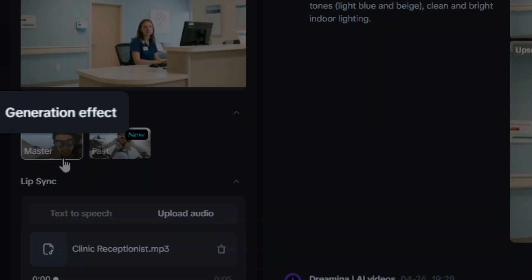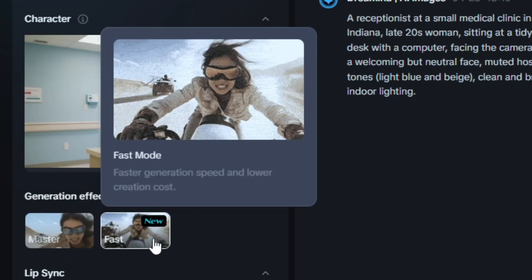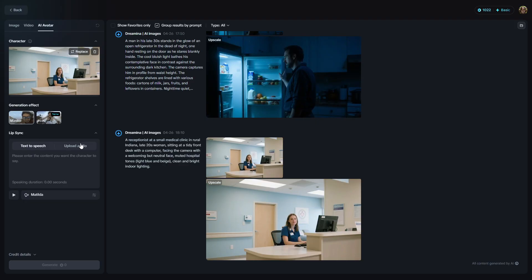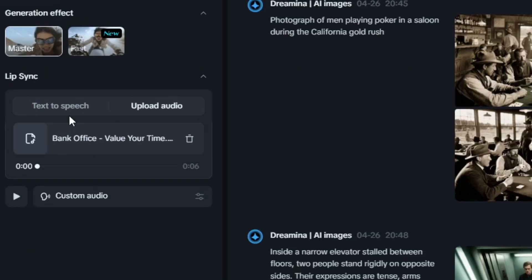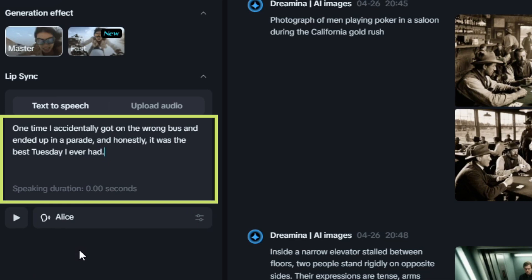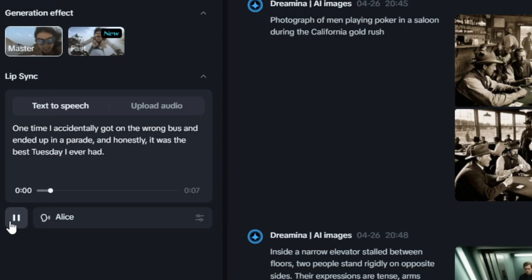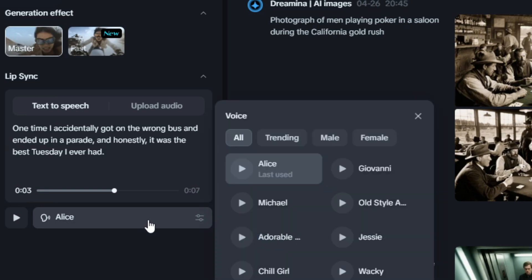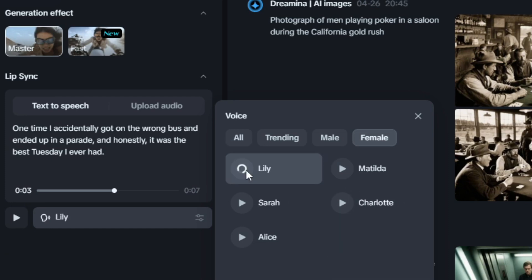Once you've got your image selected, now you need to choose a mode — they call this Generation Effect. They have master mode, which is ultra-realistic full body movements and background animations, or fast mode, which is faster generation speed and lower creation cost. Next we need to figure out the audio. You can use text-to-speech or upload your own audio — it supports all common audio formats up to 10 megabytes and up to 15 seconds in length. If you want to use text-to-speech, just click that tab, type in what you want the character to say, and the preview button will preview the text you supplied. Here's Jessie — one time I accidentally got on the wrong bus and ended up in a parade. Here's Lily — one time I accidentally got on the wrong bus and ended up in a parade.